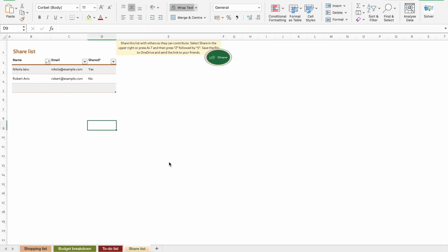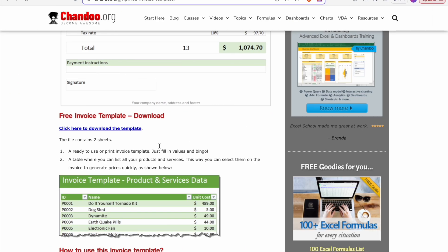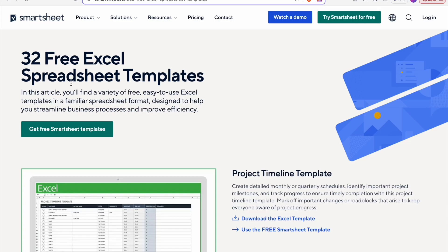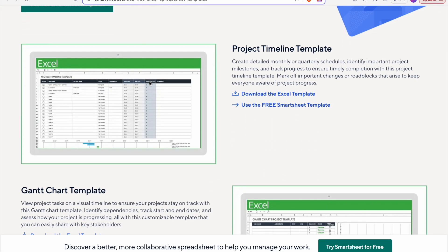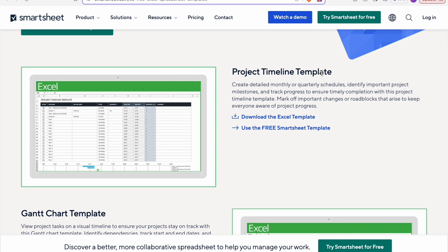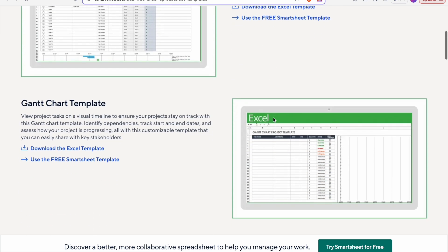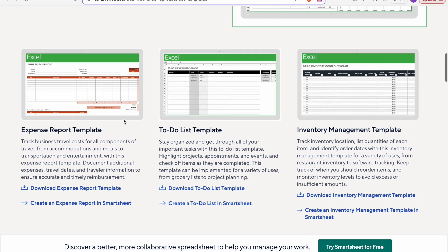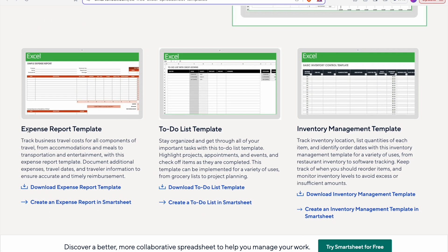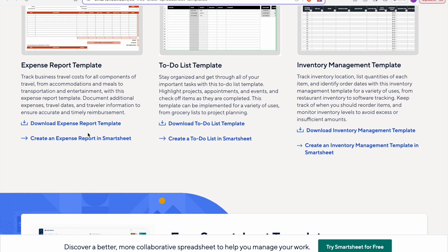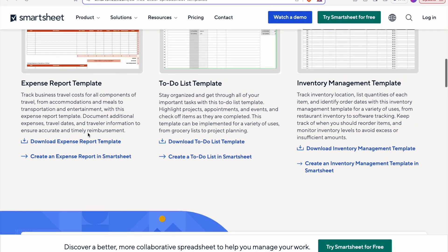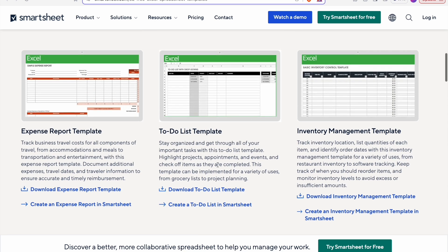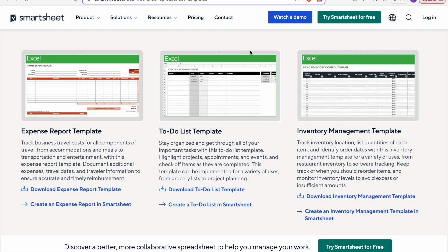Now, let's look at our third website, which is Smartsheet. From this website, we can download 32 free Excel templates. So here, templates are from project timeline template, Gantt chart template, and we have an expense report template, to-do list template. So, let's explore to-do list template. To download this, we just have to click on download. It will download this thing. I have already downloaded this template, so let's check it out.